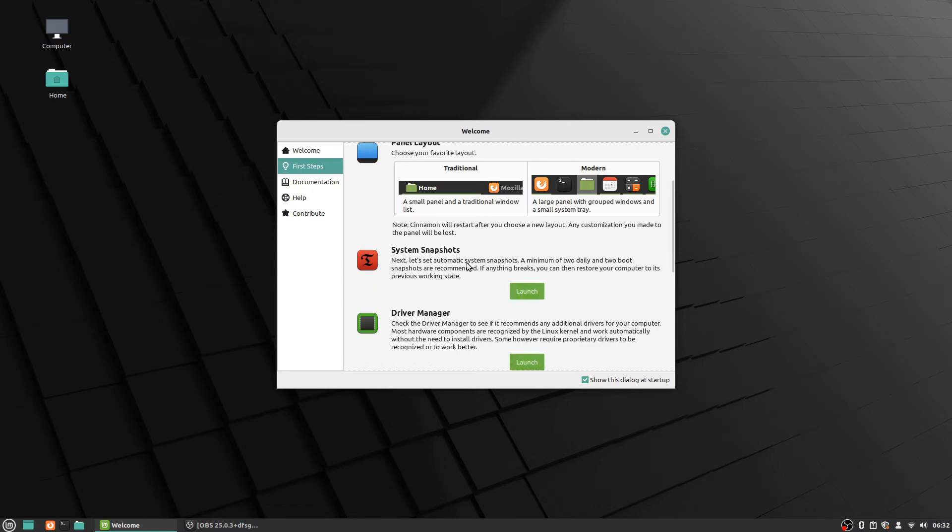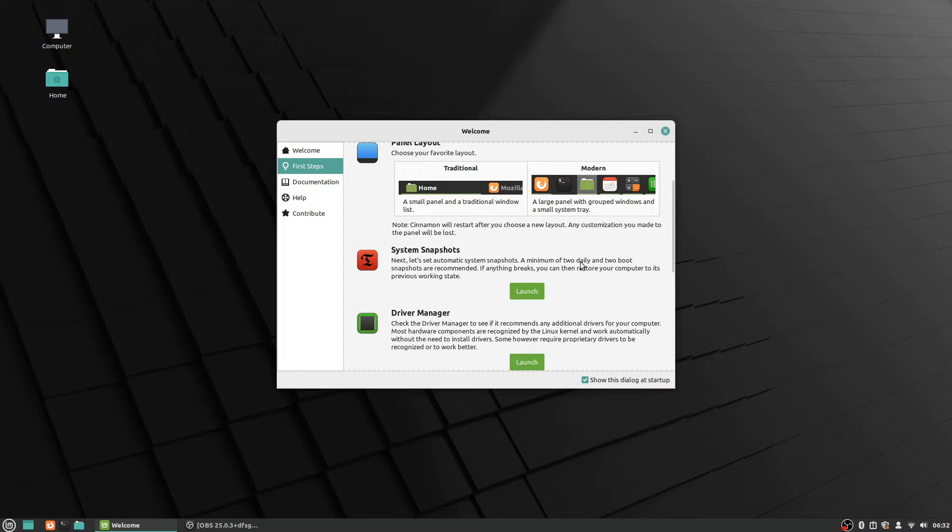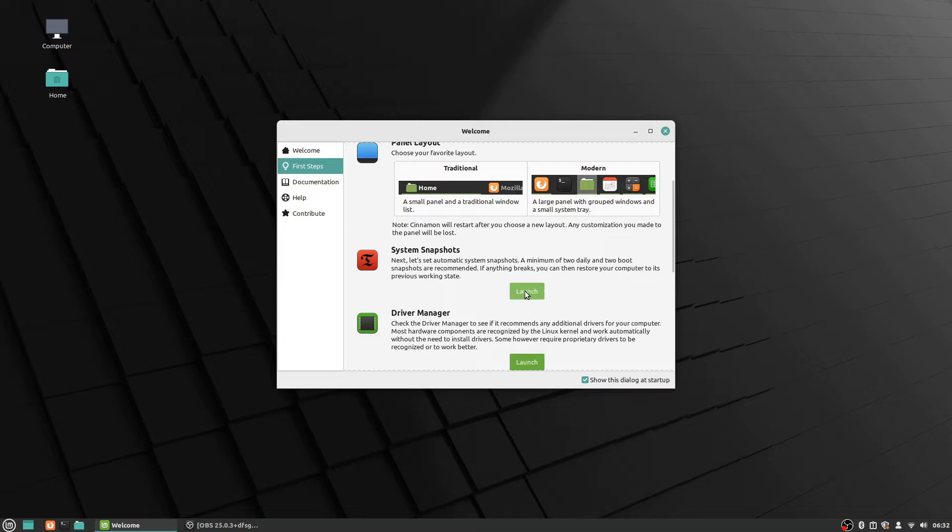So the next thing it suggests that you go through is system snapshots. It says next, let's set an automatic system snapshot. This is good—a minimum of two daily and two boot snapshots are recommended. It says if anything breaks you can then restore your computer to its previous working state. So I'm gonna go ahead and click launch on that.